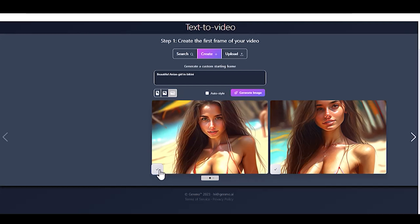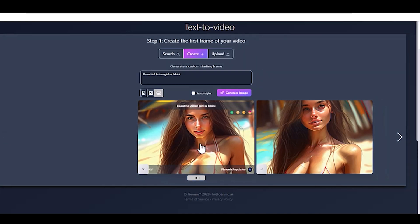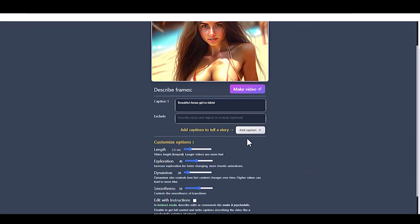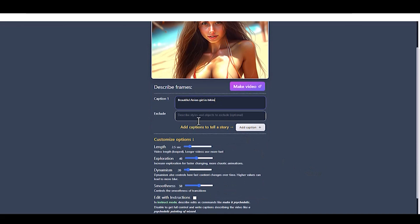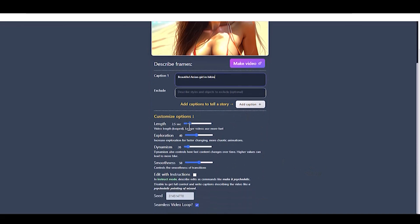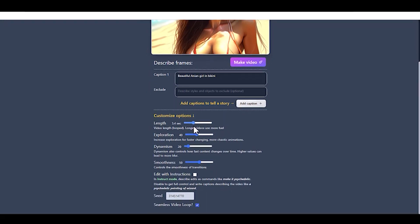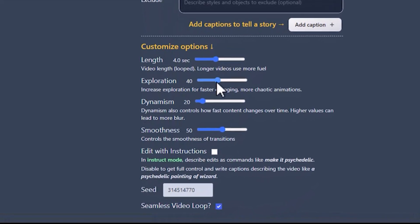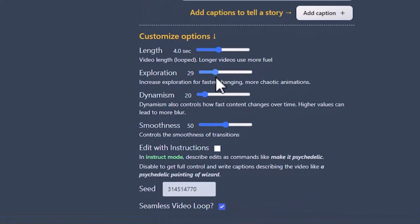In Step 2, you can customize your AI video by entering additional prompts, excluding objects, and adding captions. Set your desired video length, and adjust the Exploration value. Higher value means a more chaotic result.